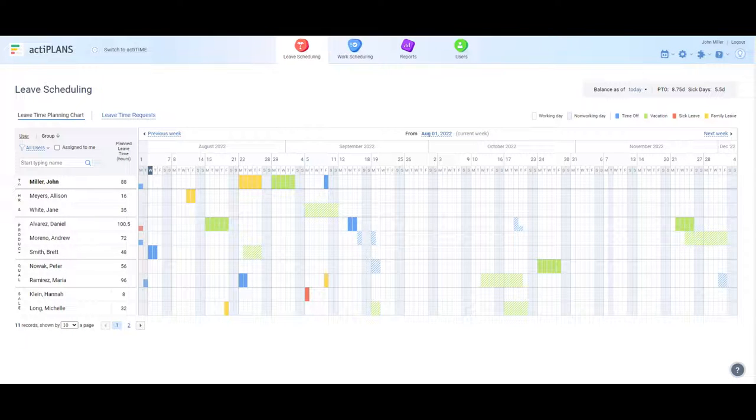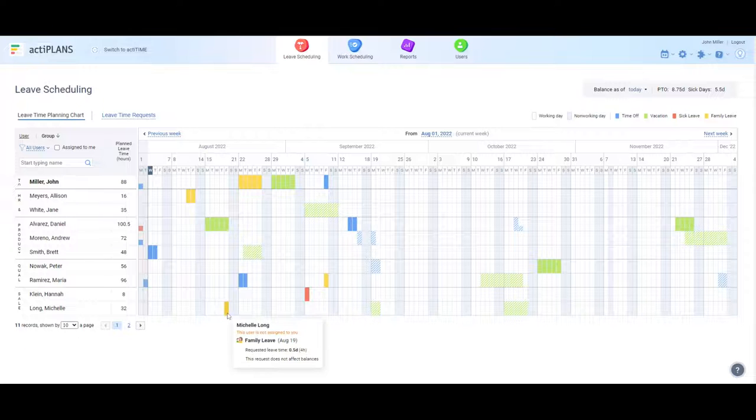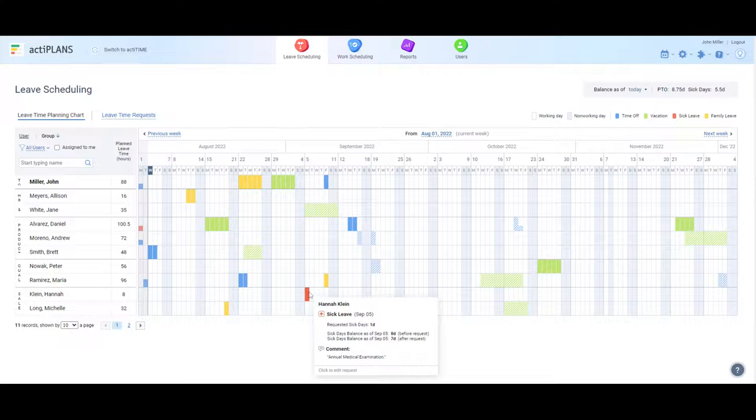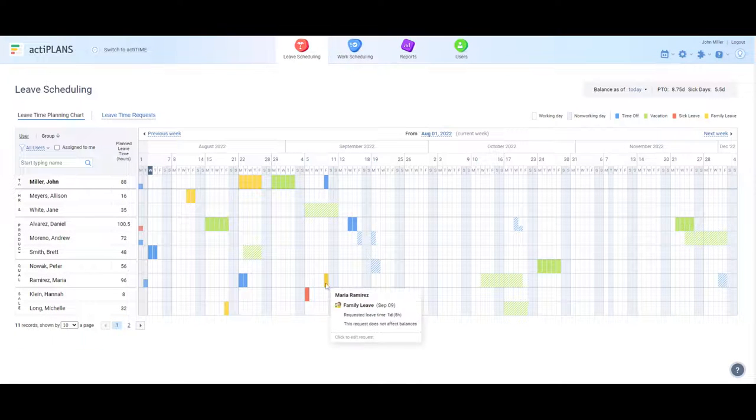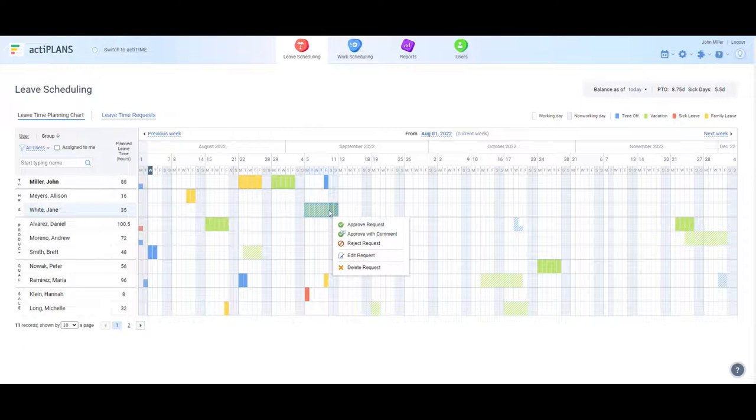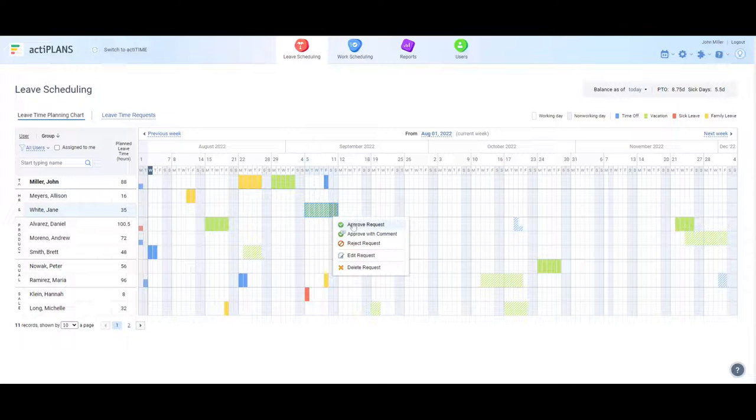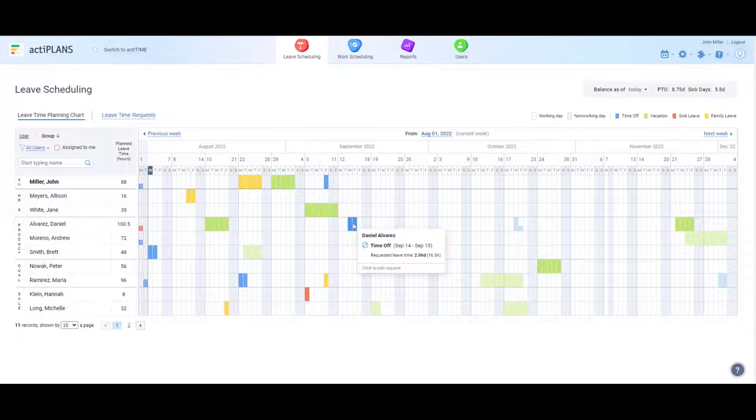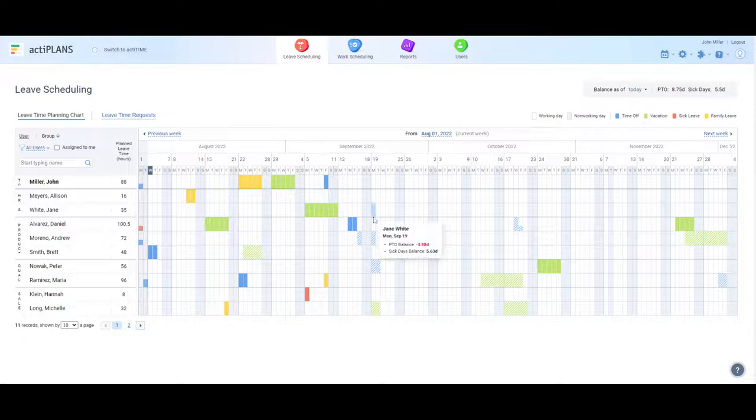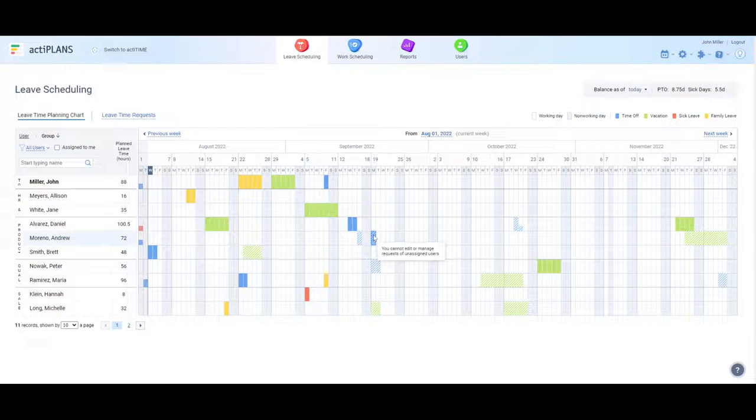Speaking of managers, let's go over the time off approval process. As a manager, you can view and process your team's leave requests directly in the chart. The already approved ones have a solid color, while those waiting for approval remain crosshatched. To approve a request, simply click on it and pick the corresponding button, and ActaPlans will update the employee on their leave request status right away.